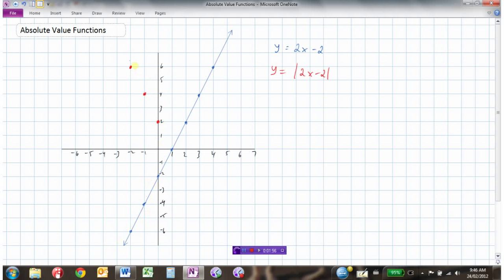These points have flipped up. The absolute value of negative 2 is positive 2. Here's 0 — the absolute value of 0 is 0. Here we have a y value of 2, and the absolute value of 2 is still 2, so these points stay the same. Here's a y value of 4, absolute value is 4. And here's a y value of 6, absolute value is 6. So the graph of y equals the absolute value of 2x minus 2 will be this red one.